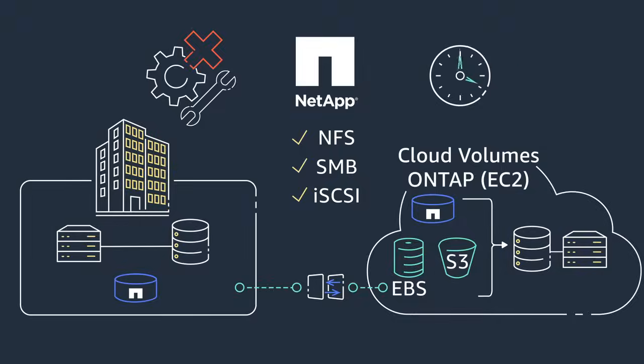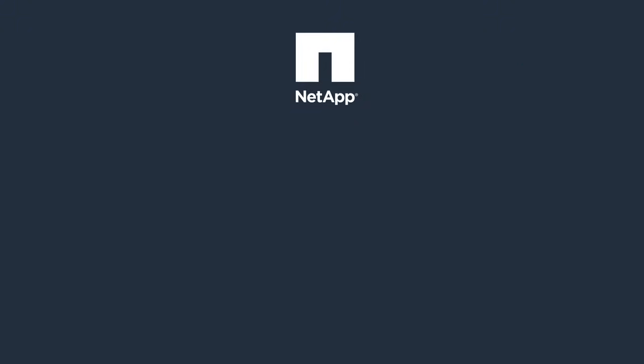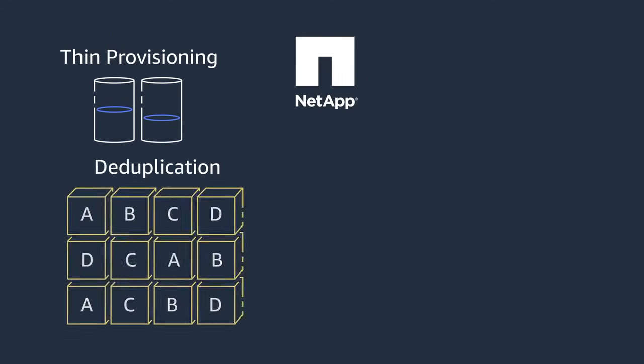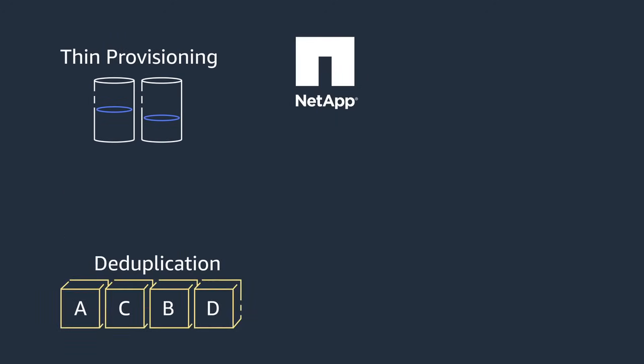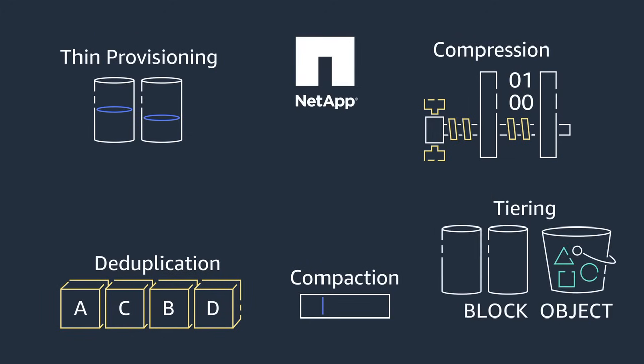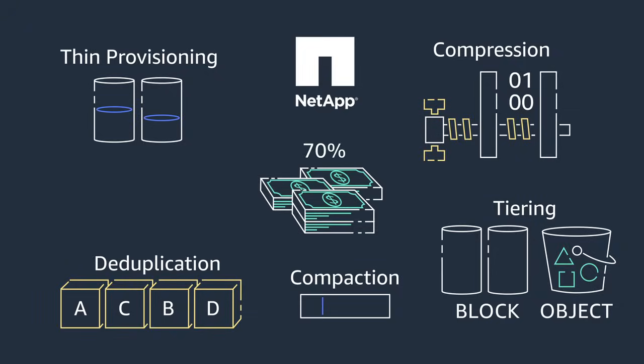Cloud volumes ONTAP also provides state-of-the-art storage efficiencies, such as thin provisioning, deduplication, compaction, and compression, along with data tiering to Amazon's Simple Storage Service S3, enabling cost savings of up to 70%.